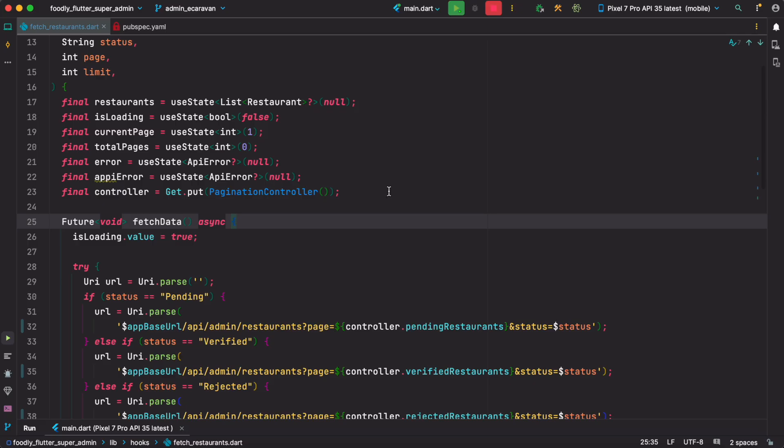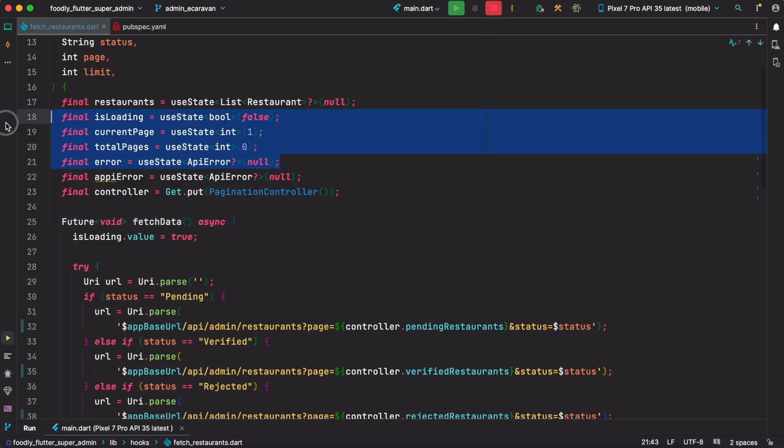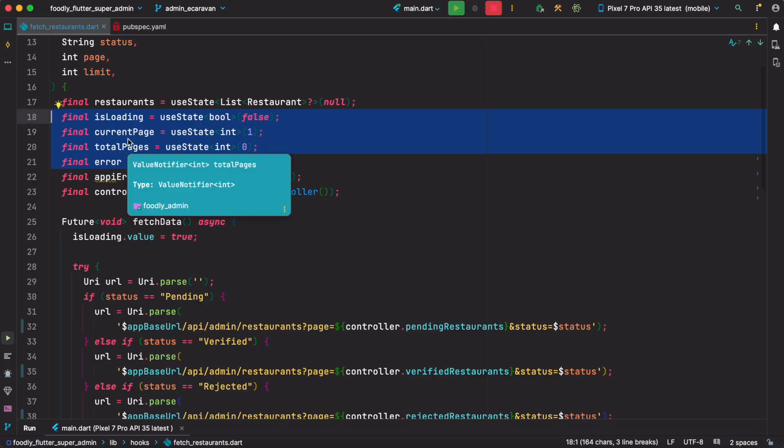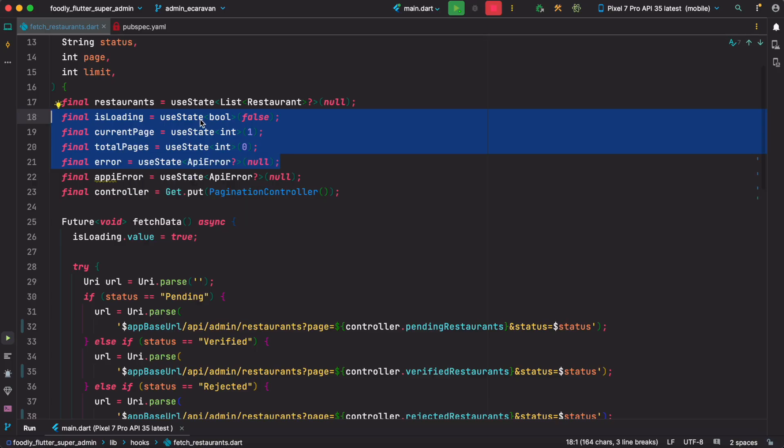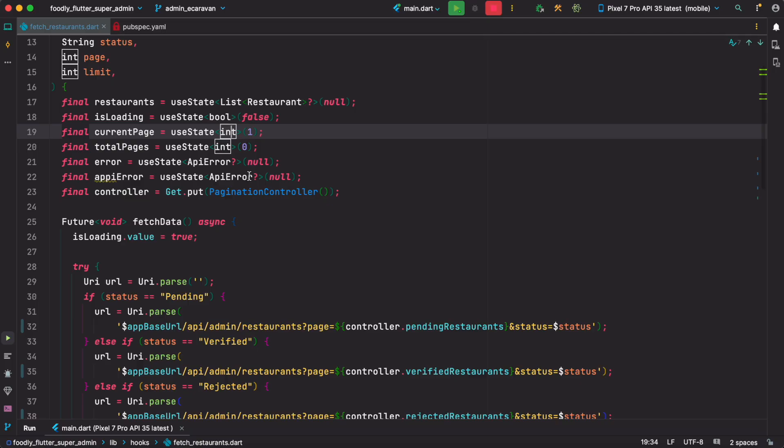We know that in React you use useState to update part of the screen. That means if one of the variables changes, the UI changes or reloads automatically. Exactly the same happens in Flutter.